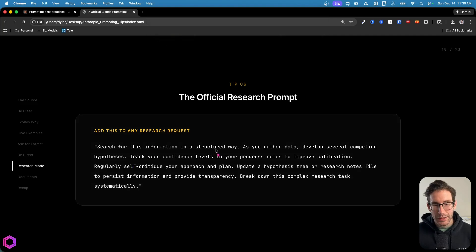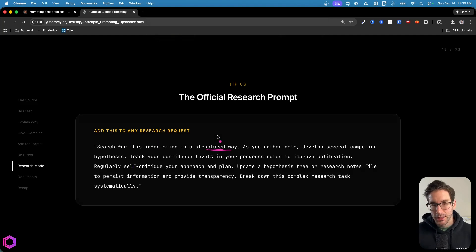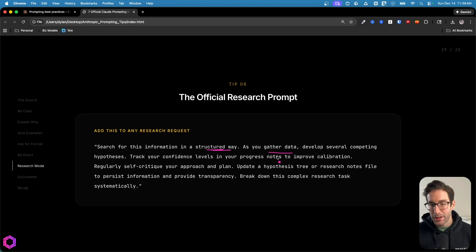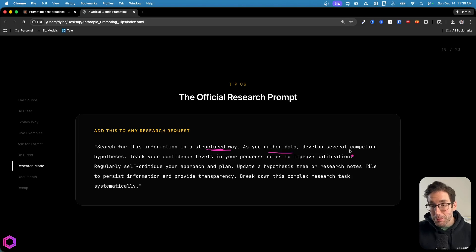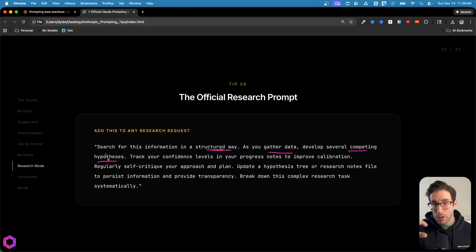There's a few things as to why this prompt is so useful. First, we're asking the AI to research in a structured way. So be more formal in your process. But also we're asking as you gather data, I want you to develop competing hypotheses, so multiple opinions against what's happening here.